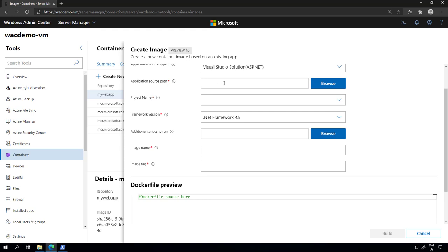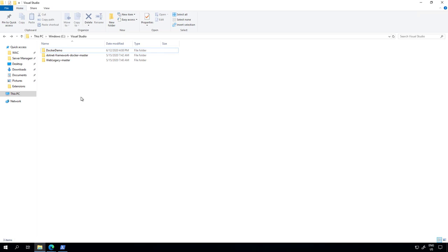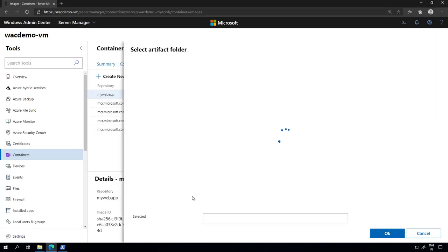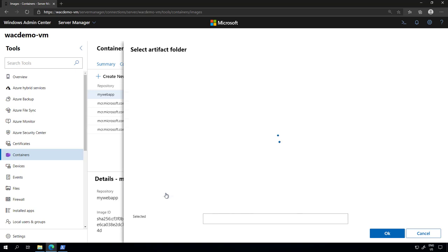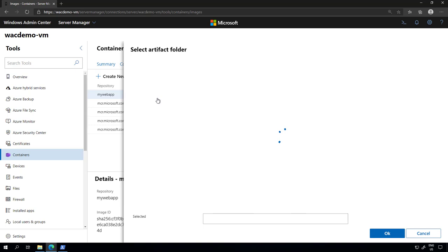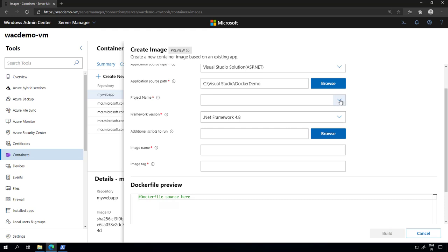Now I have to provide where is the source of my application or what is the path where my application resides. If I check my structure of Visual Studio files here, I have an application called Docker demo. So I'm going to select the folder, the C drive, Visual Studio, and then I have a Docker demo. I click OK.